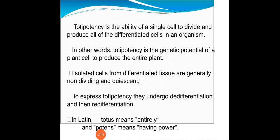The word totipotency is derived from Latin: 'totus' means entirely, and 'potence' means having power — together meaning the ability to produce a total whole plant or whole organism.